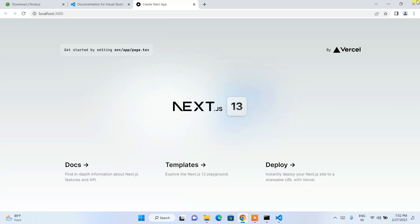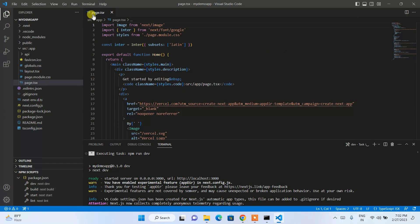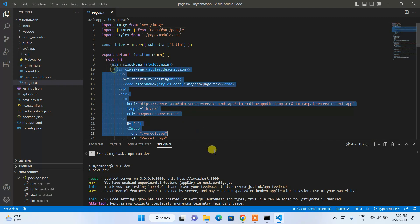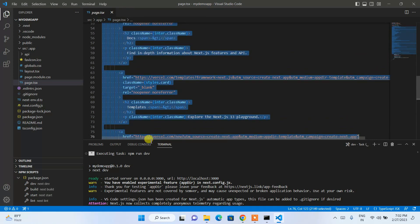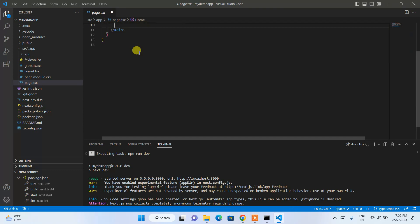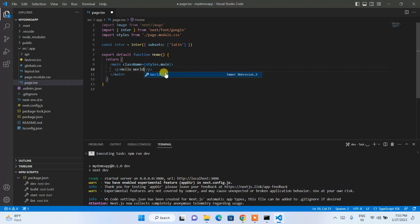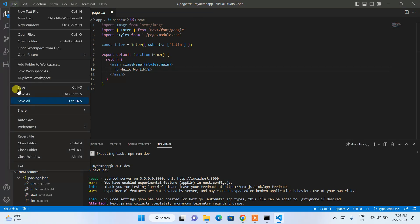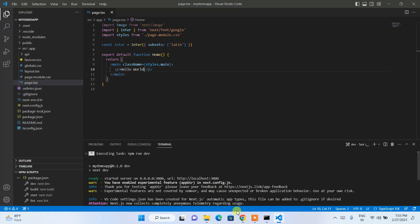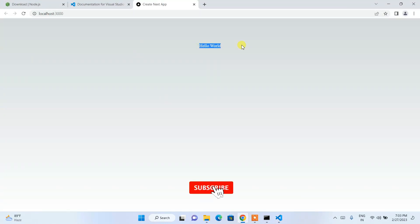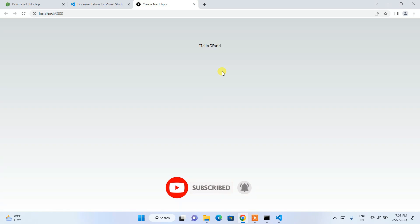You can see the default Next.js starter project running, with Next.js 13 installed. To modify the page, open page.tsx. In the main section, remove all the existing content and add a simple p tag with Hello World. Save the file and it will automatically rebuild and rerun, showing Hello World as the output in the browser.